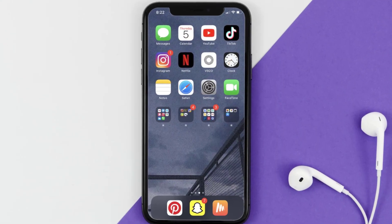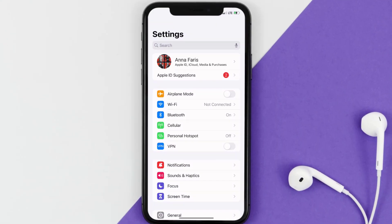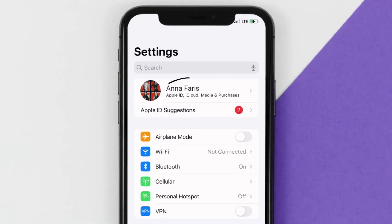So first of all, you need to tap on this icon to open up your device settings. Once you're on the settings screen,